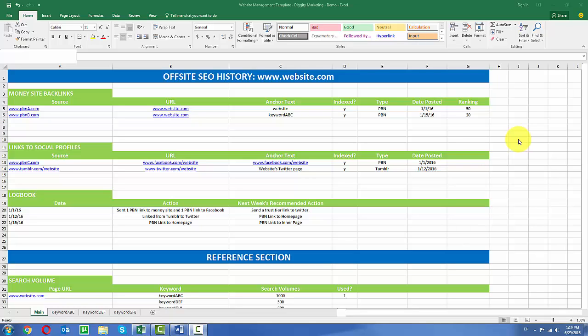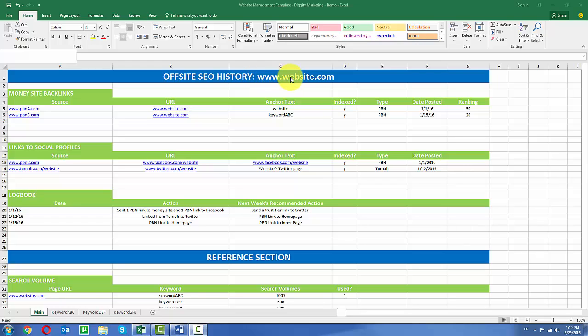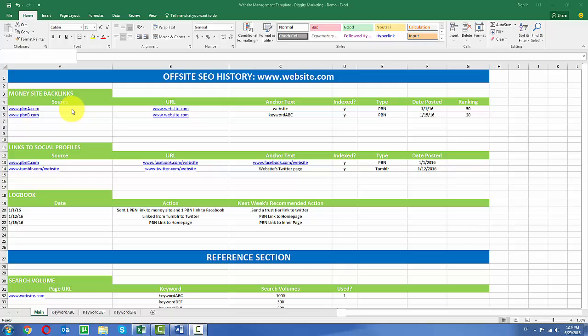This template is laid out in sections which help to organize your data. At the top here we see that this is basically an off-site SEO history for an example website that I'm calling www.website.com. Now this first section is probably the most important section. This is where I keep track of the backlinks that are pointing directly to my money site. And what I keep track of is for each link I give the source of the backlink.